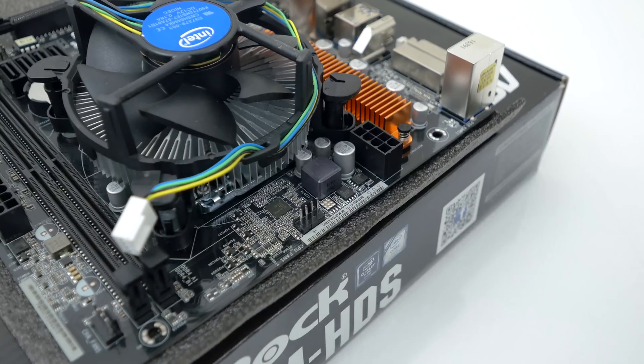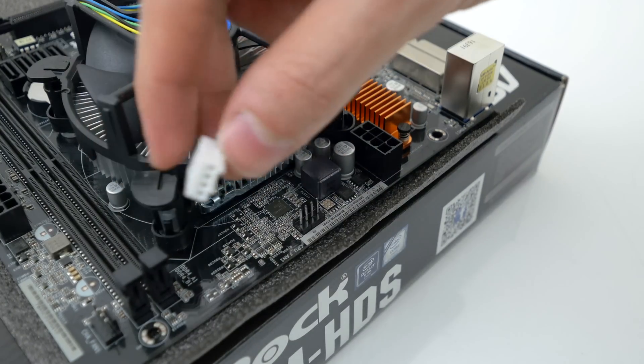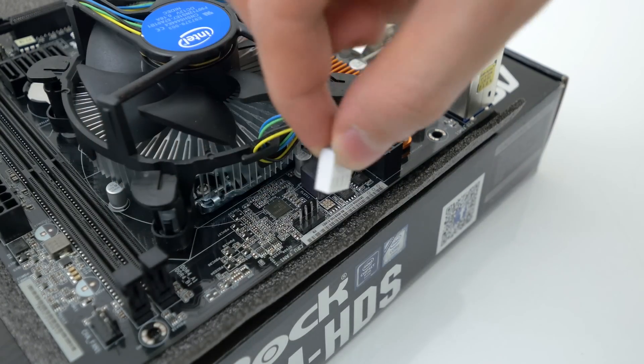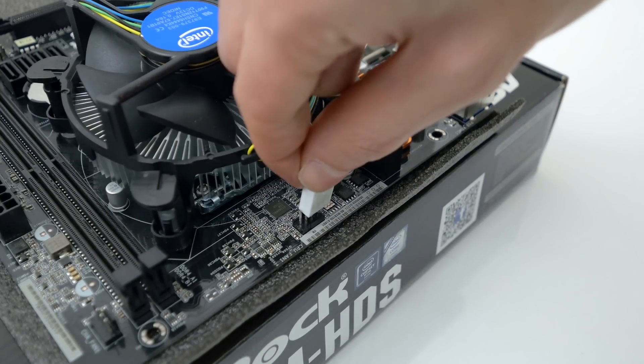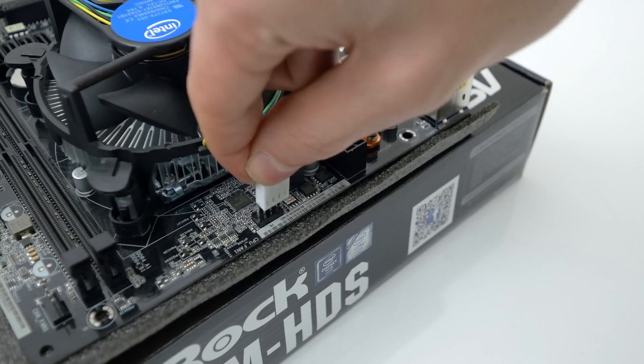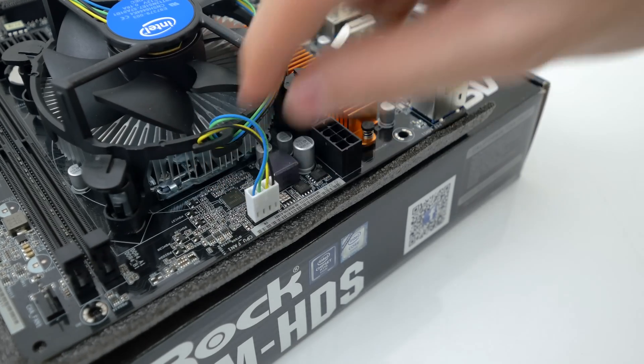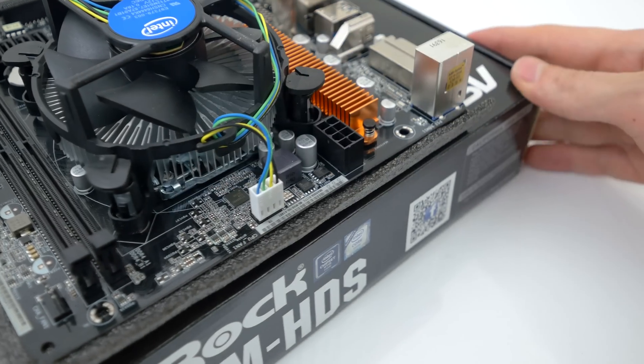Next we're going to connect the fan to the motherboard. So grab the white connector and insert it inside the socket labeled CPU_FAN1, which should be directly above it.